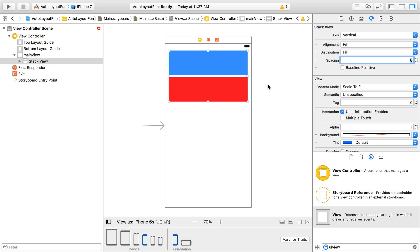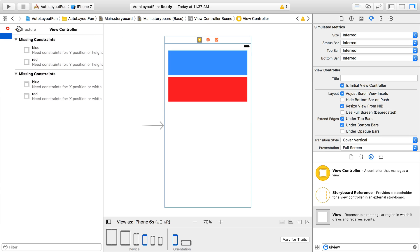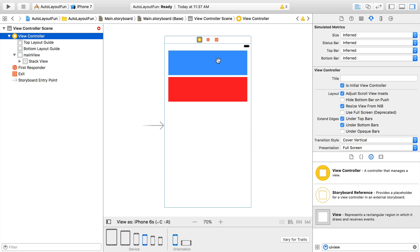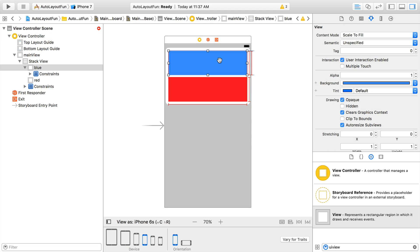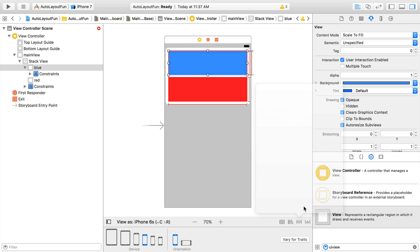They're not quite ready for prime time yet though, because we've lost our X and Y coordinates for the blue and red views. We only need to specify the topmost item's X and Y position within the Stack View to resolve that. So select the blue view, and specify the top and left constraints, and add those two constraints to the view.